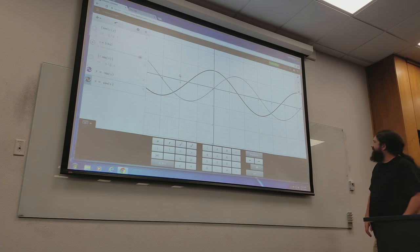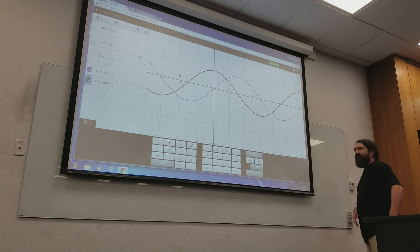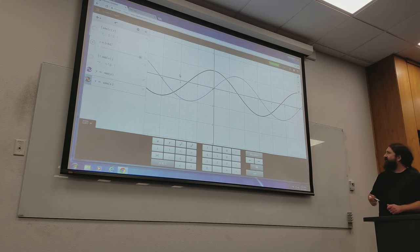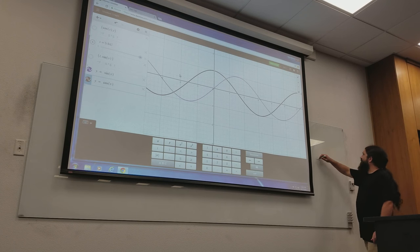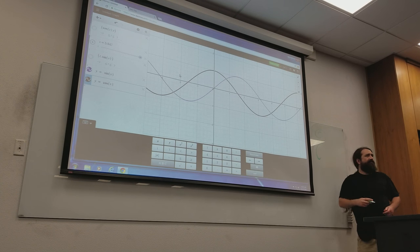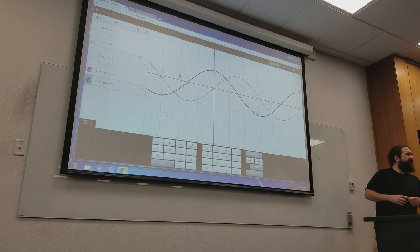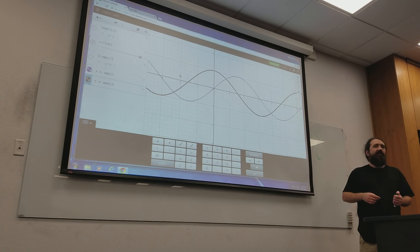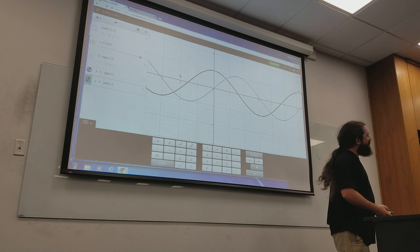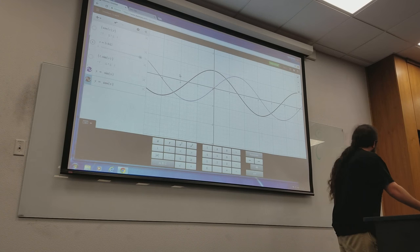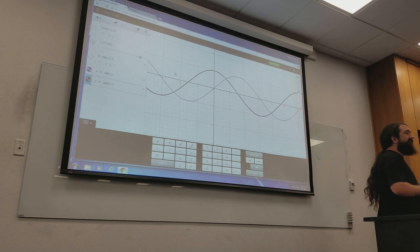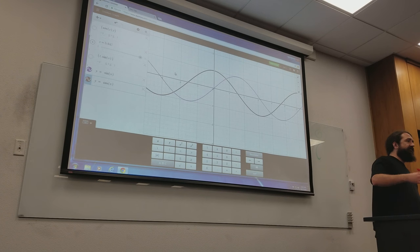The problem is if you want to describe the motion of a particle in space, it doesn't always behave that way. Sometimes you have a trajectory that you need to describe that's not going to be a function of either variable. So we're going to run into the situation where both of your variables are functions of a third variable.